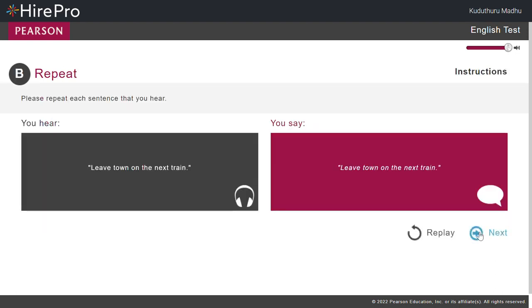Part B. Repeat. Please repeat each sentence that you hear. For example, a voice says, Leave town on the next train. And you say, Leave town on the next train.